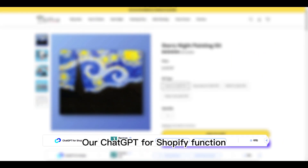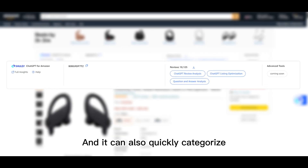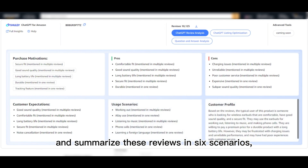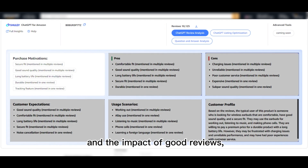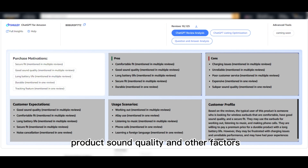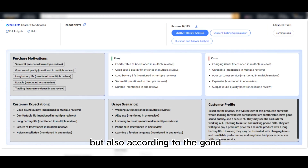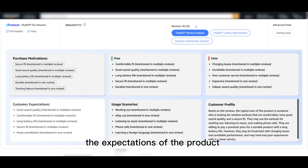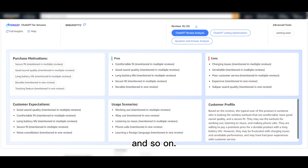The ChatGPT for Shopify function supports multi-channel review analysis capabilities, and it can quickly categorize and summarize these reviews in six scenarios — such as why users buy your product because of price advantage, the impact of good reviews, product sound quality, and other factors — as well as product strengths and weaknesses based on good and bad reviews, product expectations, and specific use scenarios.